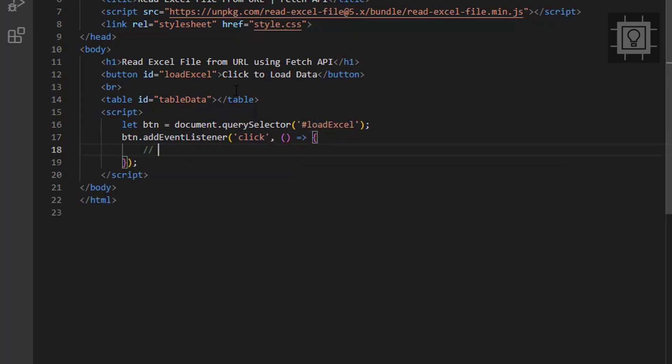Next step is to use the fetch API. This is responsible for getting the Excel file from a resource, be it on the same directory or on another website's directory.